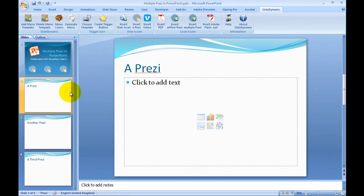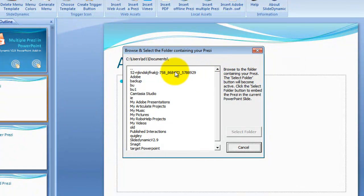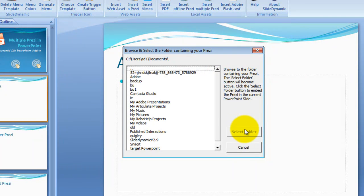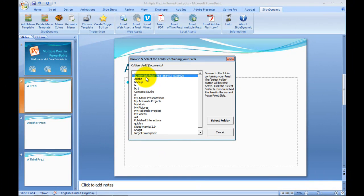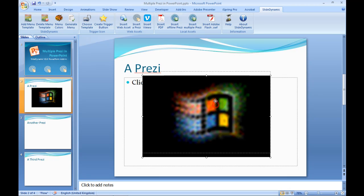In order to use this, you simply select the target slide you wish to embed your Prezi in. Click the Insert Multiple Prezi icon, and it gives you an instant view of the folders in your Windows Explorer and your computer. You'll see a very simple button — Select Folder — which is greyed out. What you would do is navigate through your different folders until you find the one you wish to embed first. The Select Folder button becomes active because the program has recognized this is a Prezi, and I simply click the Select Folder button.